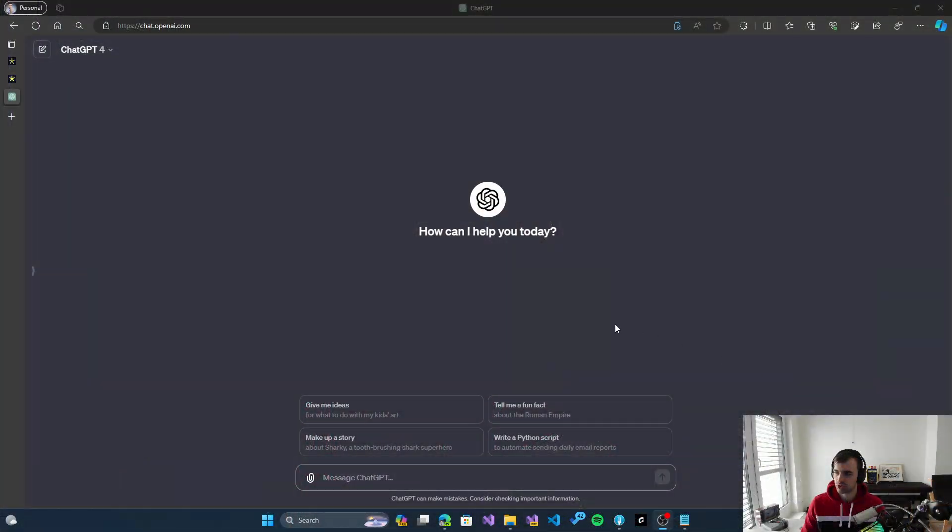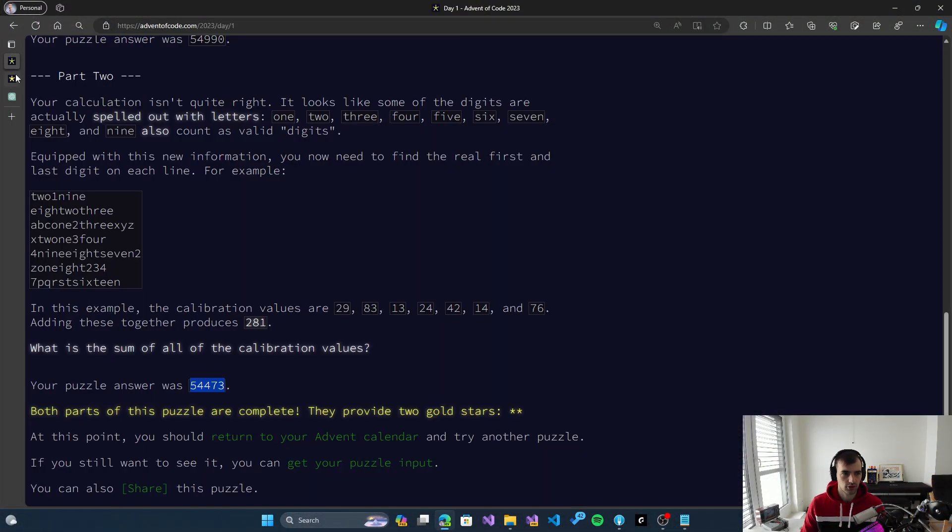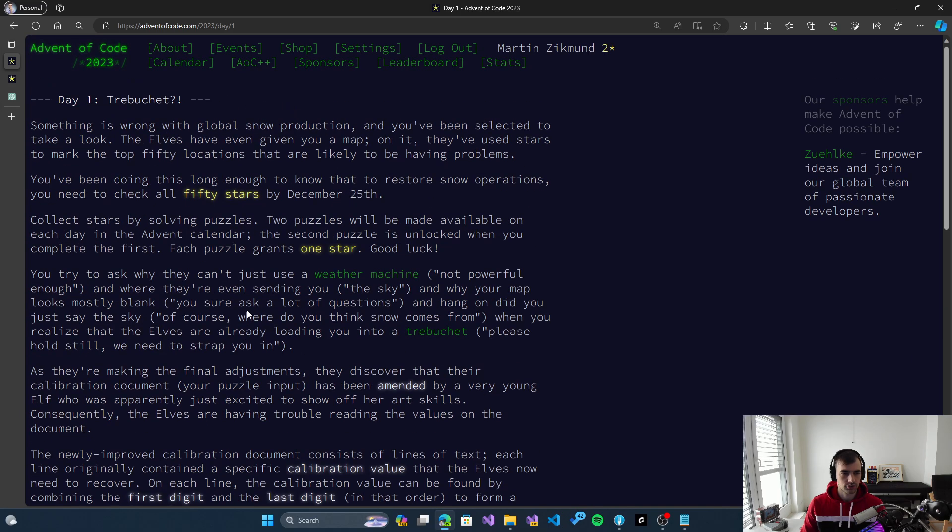Hello everybody and welcome to Advent of Code 2023 Day 1. This time I will use ChatGPT to try to solve the problem that I've just solved myself. We'll see how it does using the Code Interpreter tool that's built in. Let's switch to ChatGPT and I will give it the whole problem to solve.